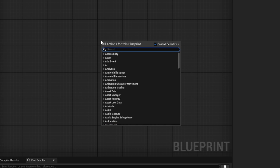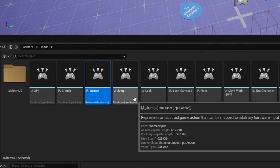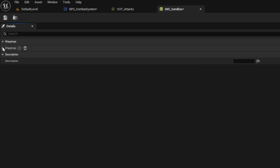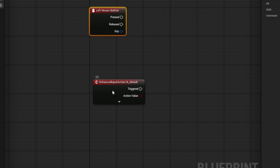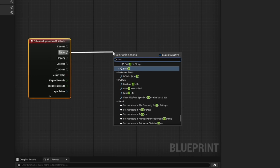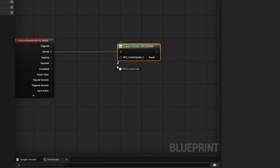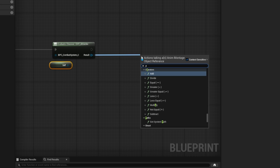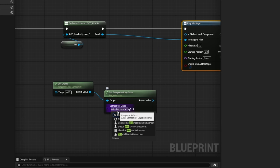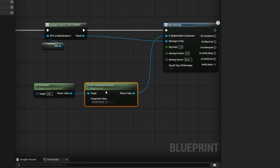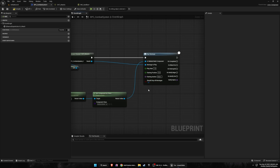Open up the combat system and the attacks chooser. Right-click and add left mouse button input — or you can duplicate a key, name it 'attack', open up the sandbox character, add a mapping for attack bound to left mouse. In the Started event, search for 'Evaluate Chooser' — the chooser to evaluate is our attacks, the input is self, and for the results we're going to play montage, connect that in. Then get owner, get component by class — the actor component is the skeletal mesh component — and connect the return value into the skeletal mesh. In his video he said to untick 'should stop all montages' but that caused issues for me, so I'm leaving it on.